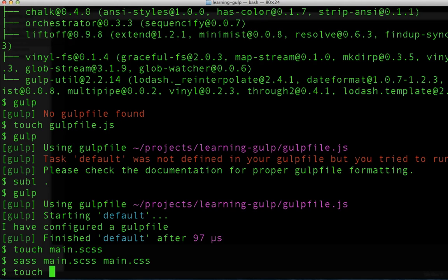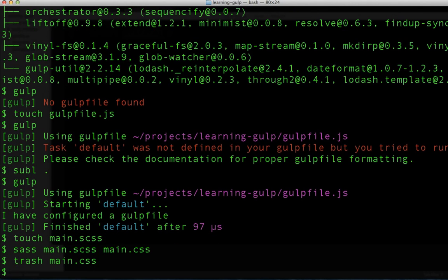However, I really don't want to have to remember to run the command on every change to my CSS file. That is where Gulp comes in. So let's configure Gulp to run this automatically.